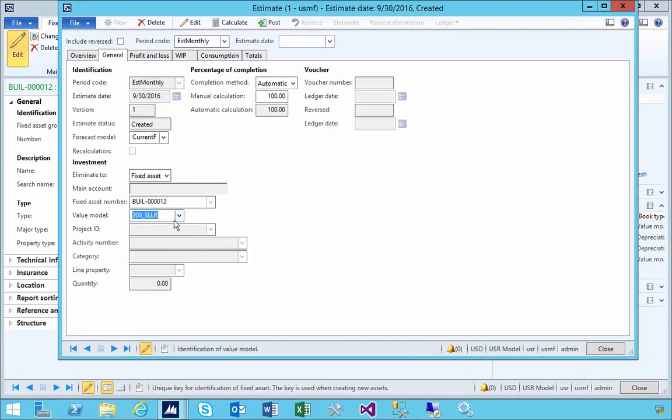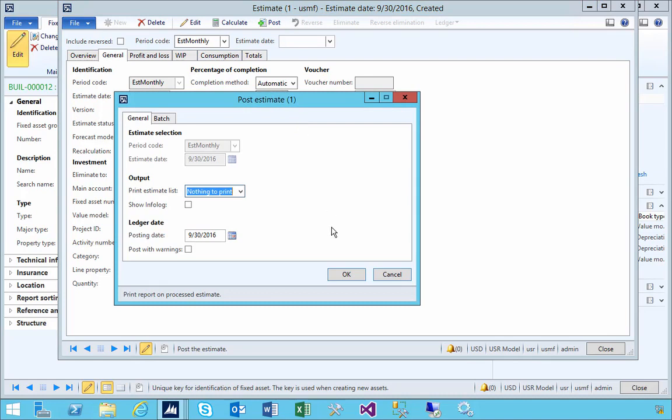Let's put our asset number in there. The value models are going to copy across from the fixed asset group that we set up, so that's in there at the moment. What I'm going to do is post.